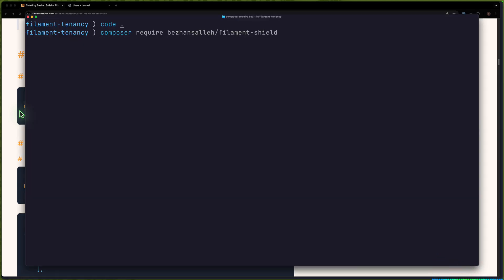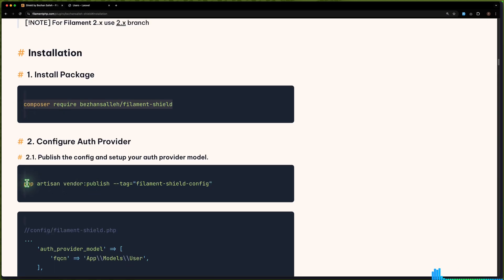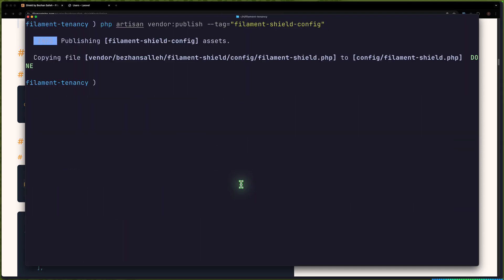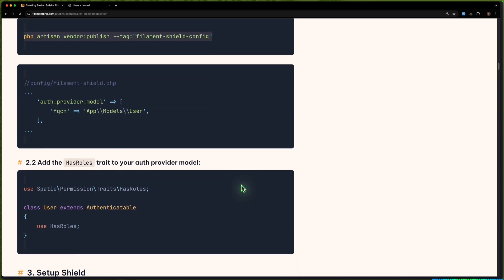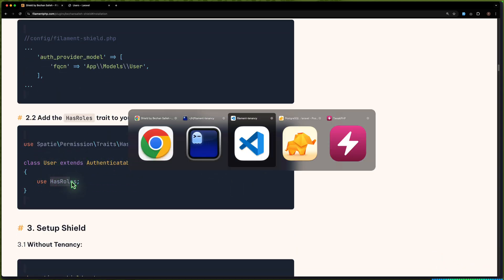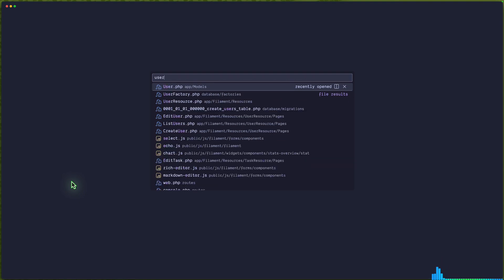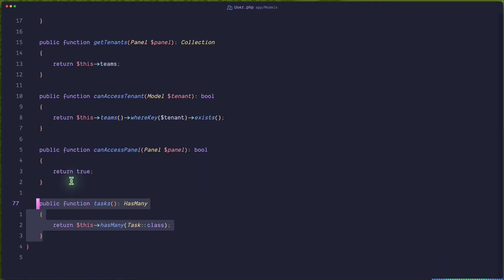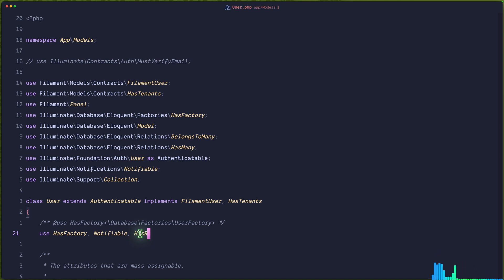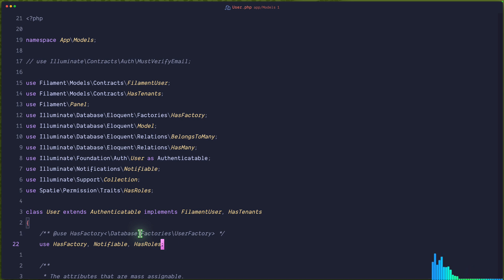Come to the terminal and run Composer require. Then also run this second command. Then we need to call the user model and add the HasRoles trait. Let me open the user model and right here we need to add HasRoles, and we need to import that. Save.